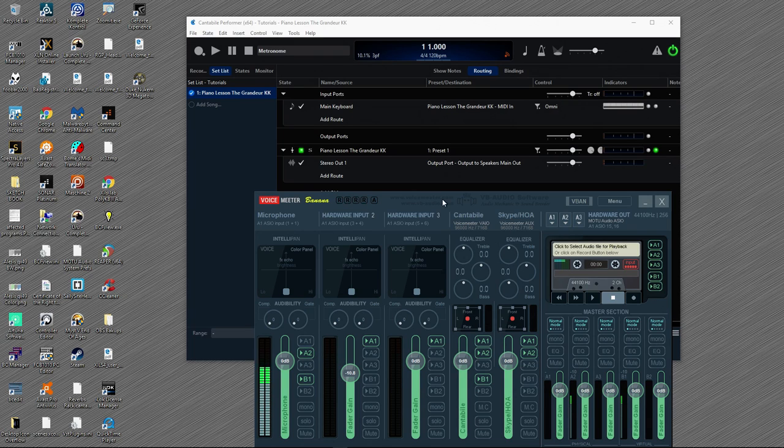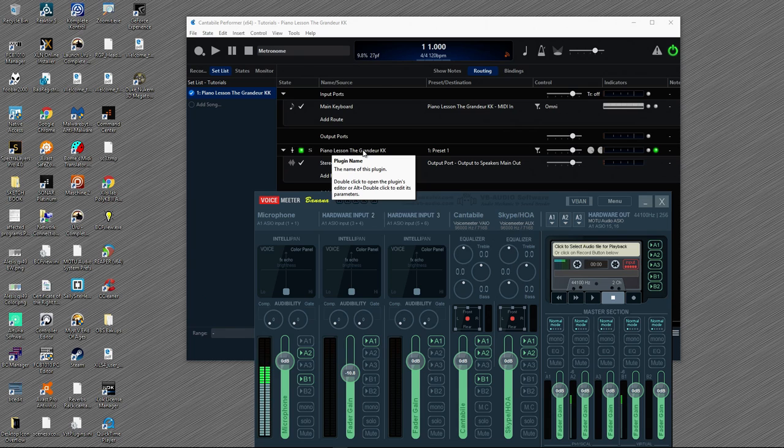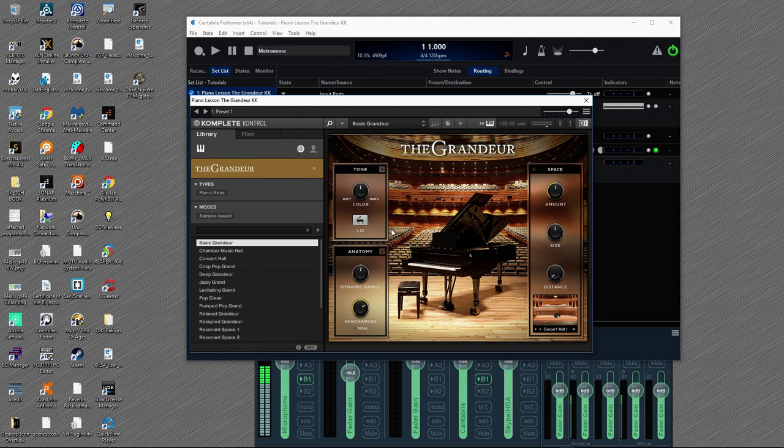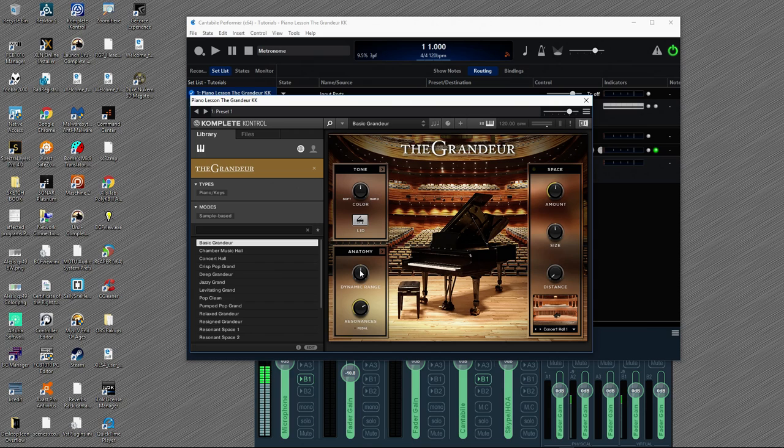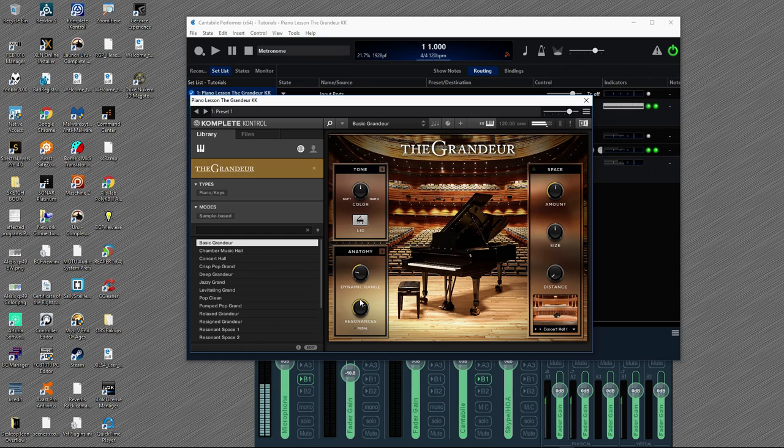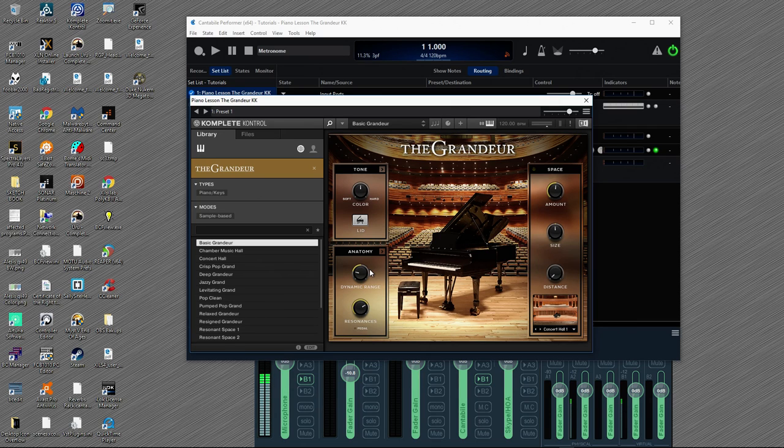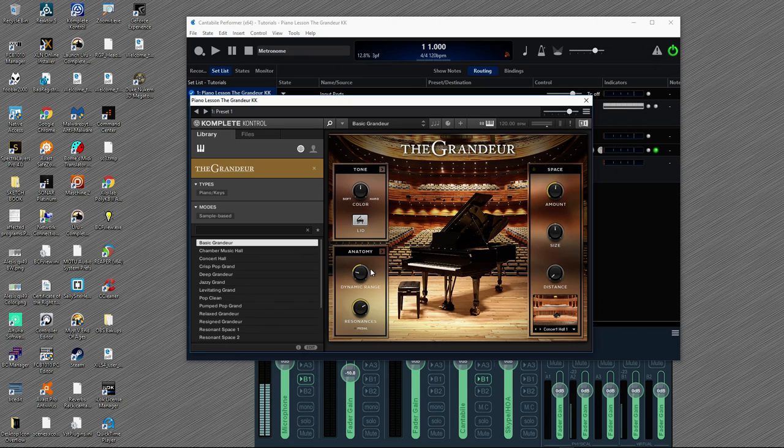Now, for piano lessons, I recommend that if you have the capability, to open up your VST and set the dynamic range lower, so it's always a little bit louder with more of a consistent volume. This is especially useful because the compressors on Skype are pretty terrible, as you're going to hear in a second.